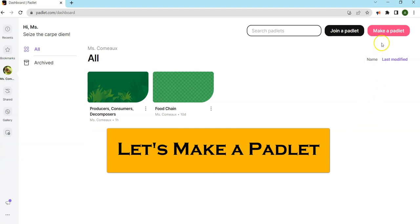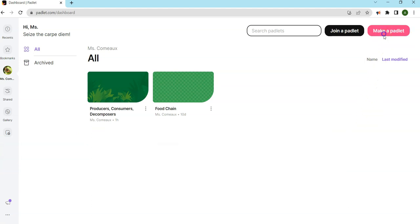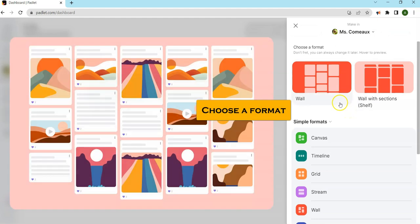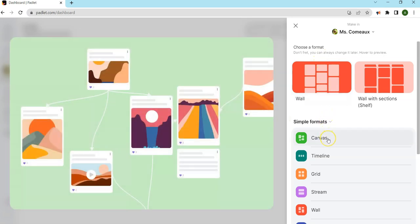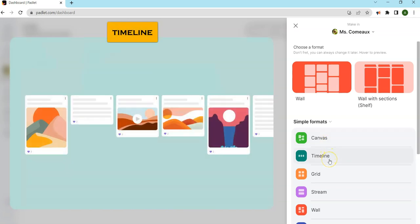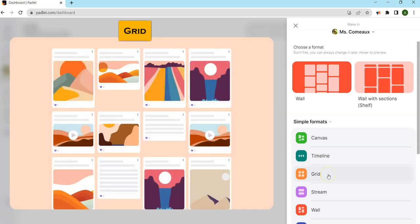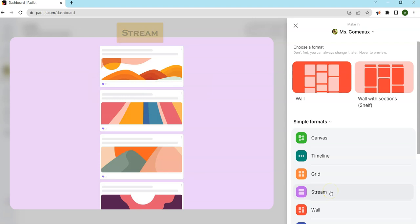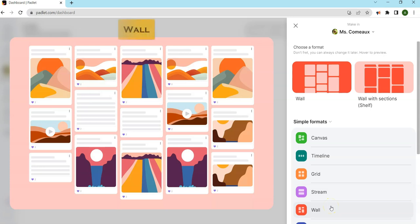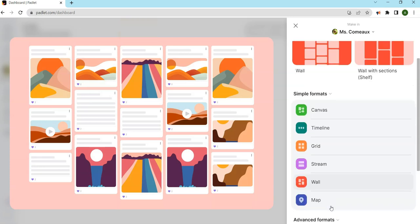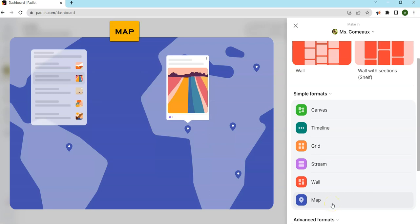Now let's make a Padlet. Start by choosing one of their many formats. There's Canvas, Timeline, Grid, Stream, Wall, and Maps. I'm going to start with a grid.